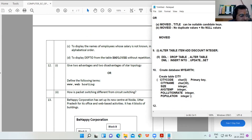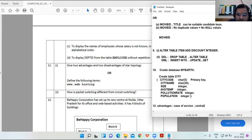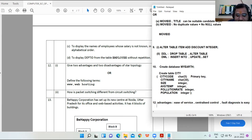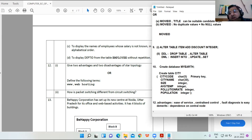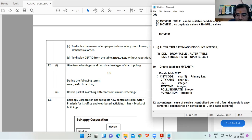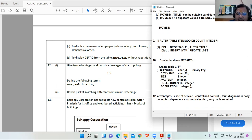Question 12: advantages and disadvantages of star topology. Advantages: ease of service, centralized control, and fault diagnosis is easy. Disadvantages: dependence on the central node — if the central hub fails the whole network is destroyed — and long cable is required.